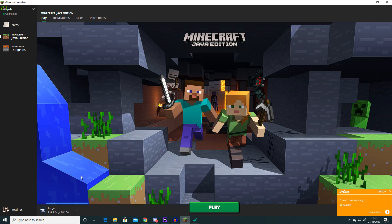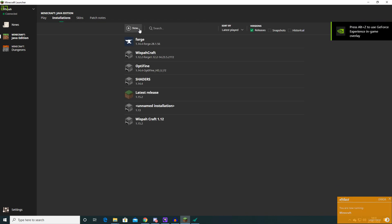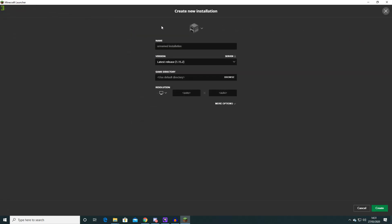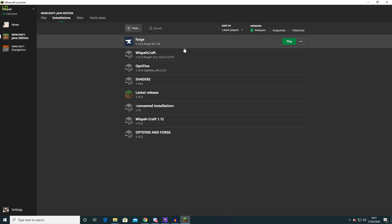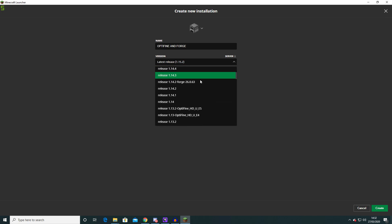So once you've installed that version of Forge you need to click onto your Minecraft and then go to installations and you need to click a new profile over here. You can call this anything you like. So I'm just going to call this Optifine and Forge.